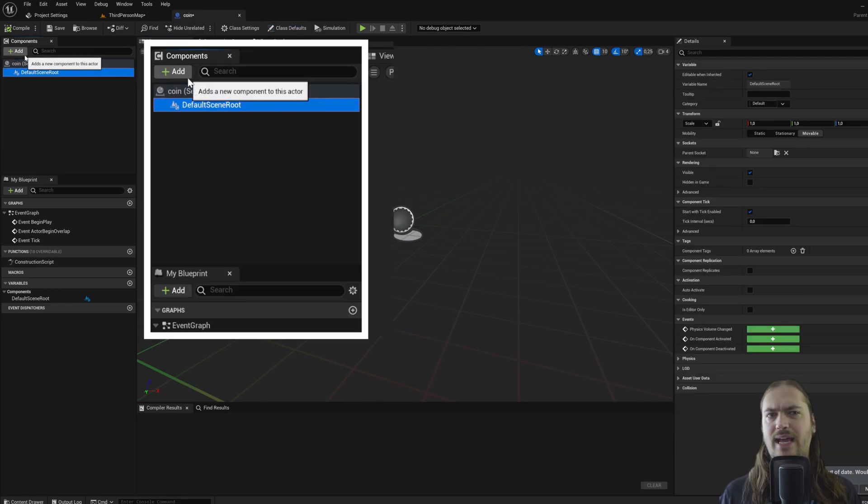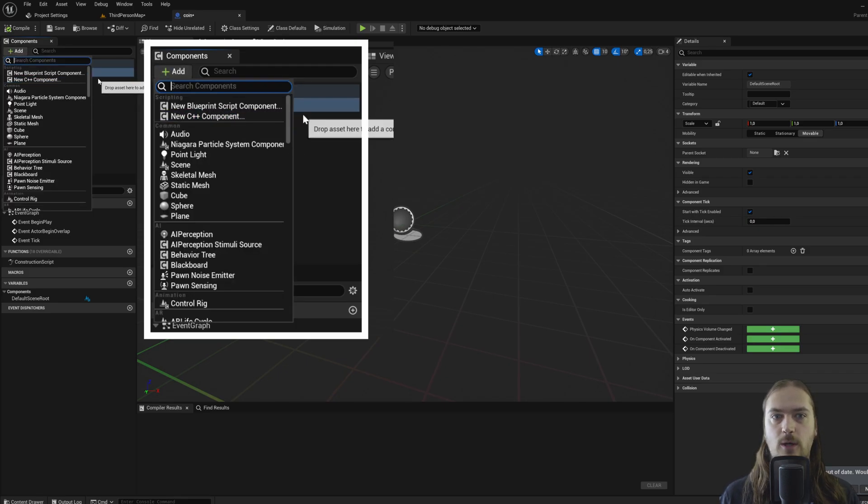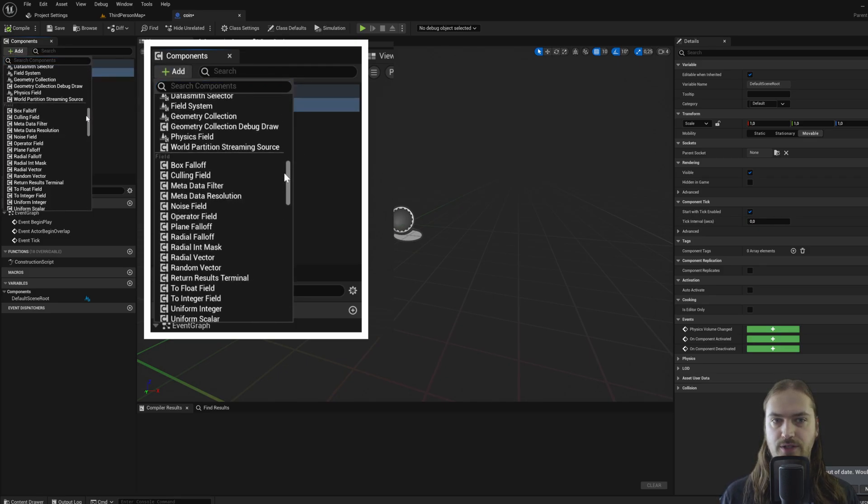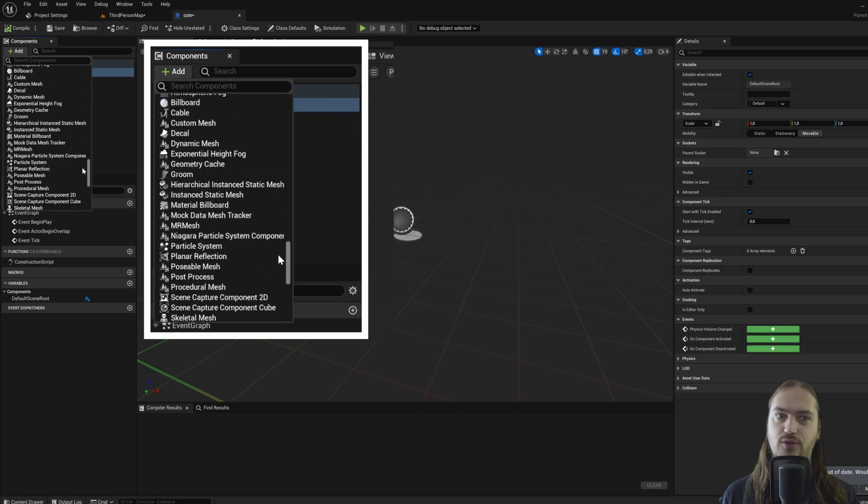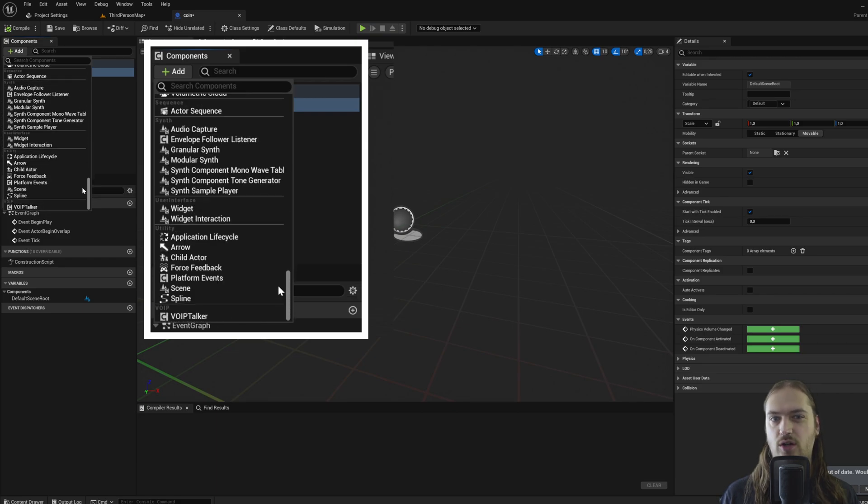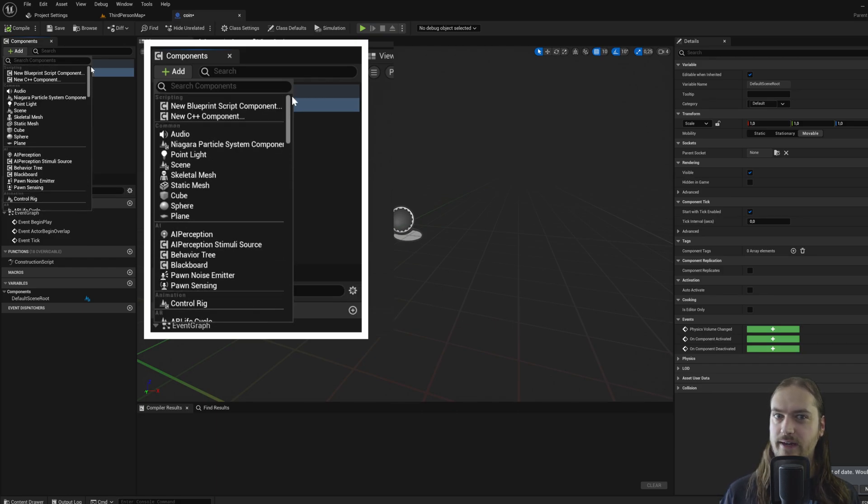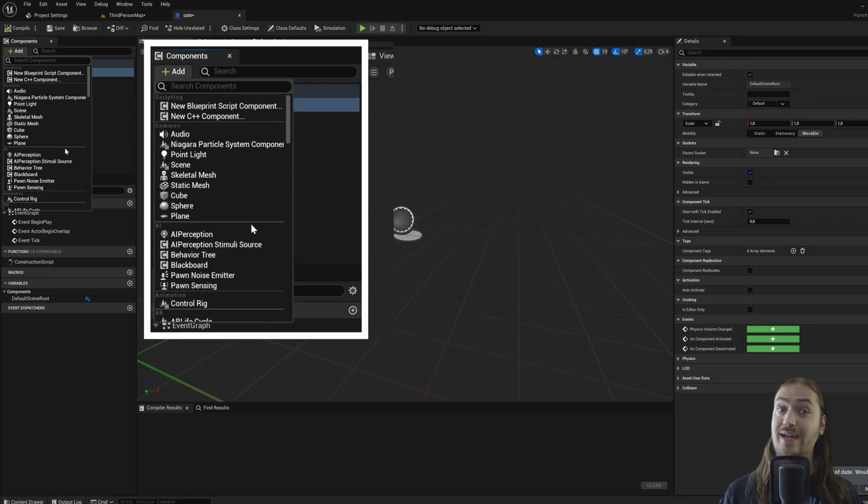So here we have the components. Remember what we just talked about, being able to make an actor component? That would go in here. Unreal comes with a bunch of different types of actor components by default, and by and large that's probably going to be fine. You're probably not going to have to make your own, but you can.